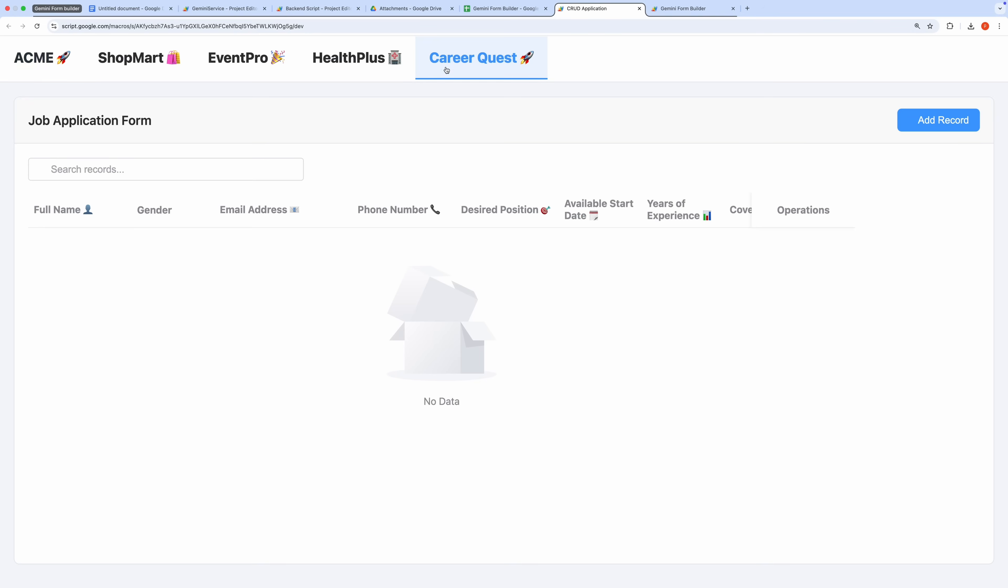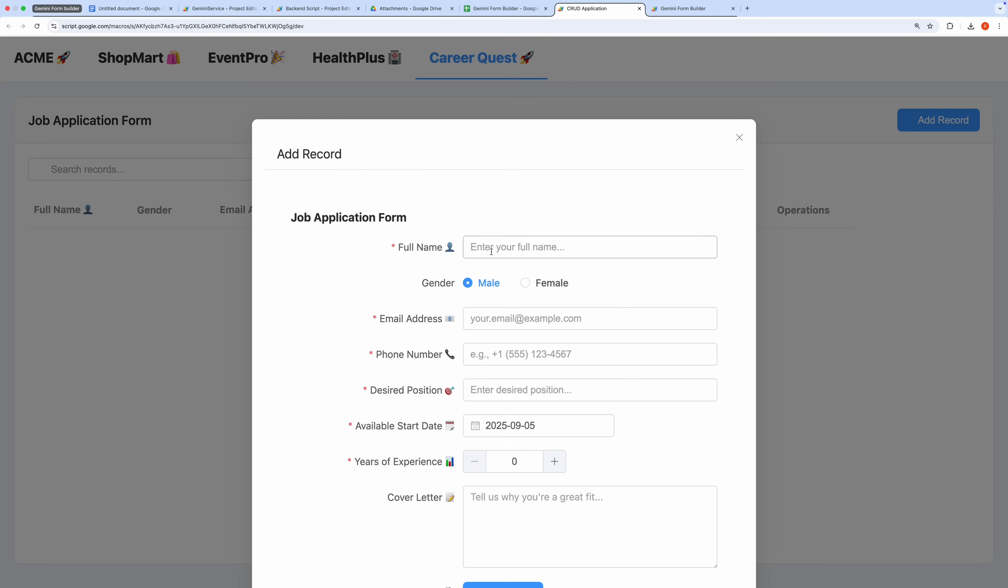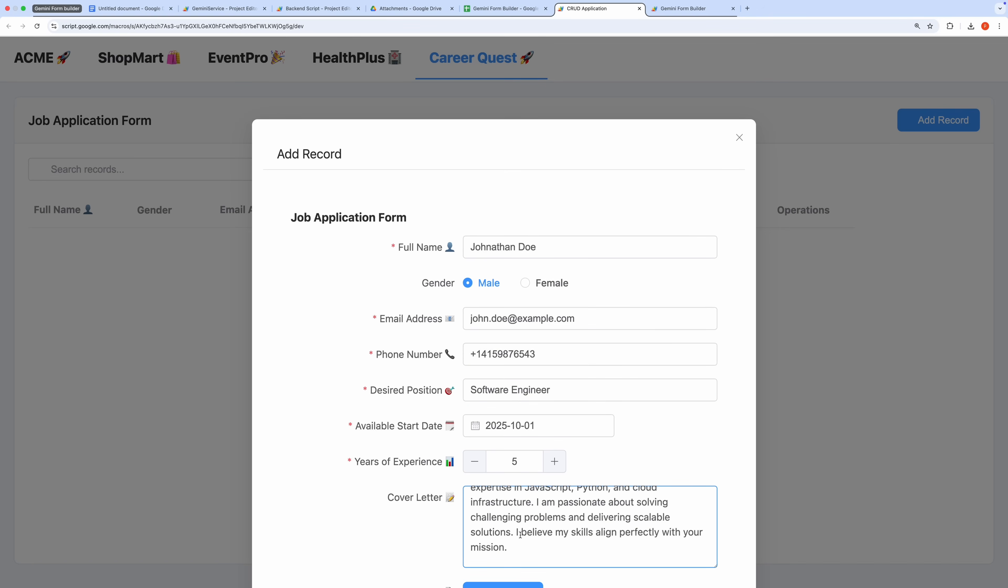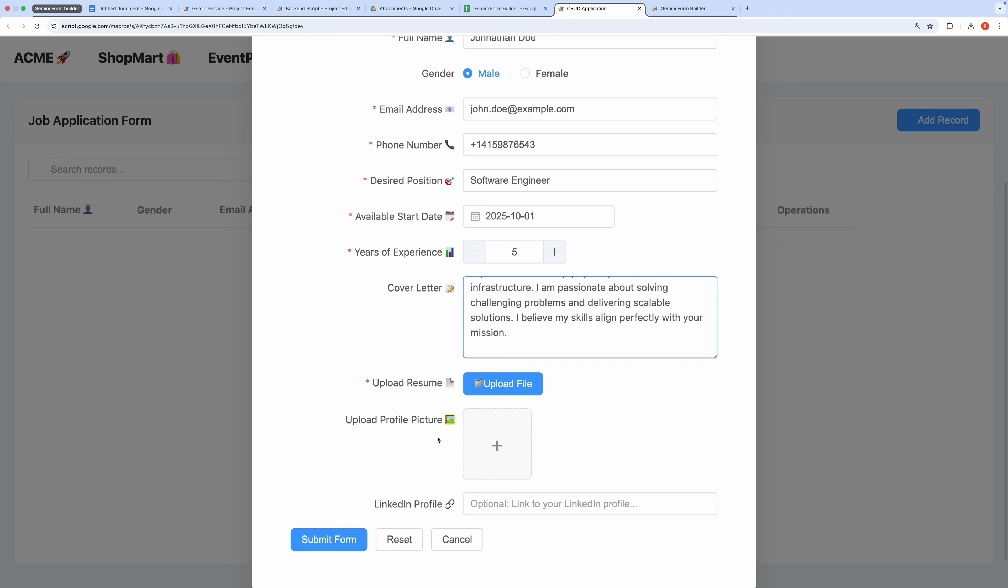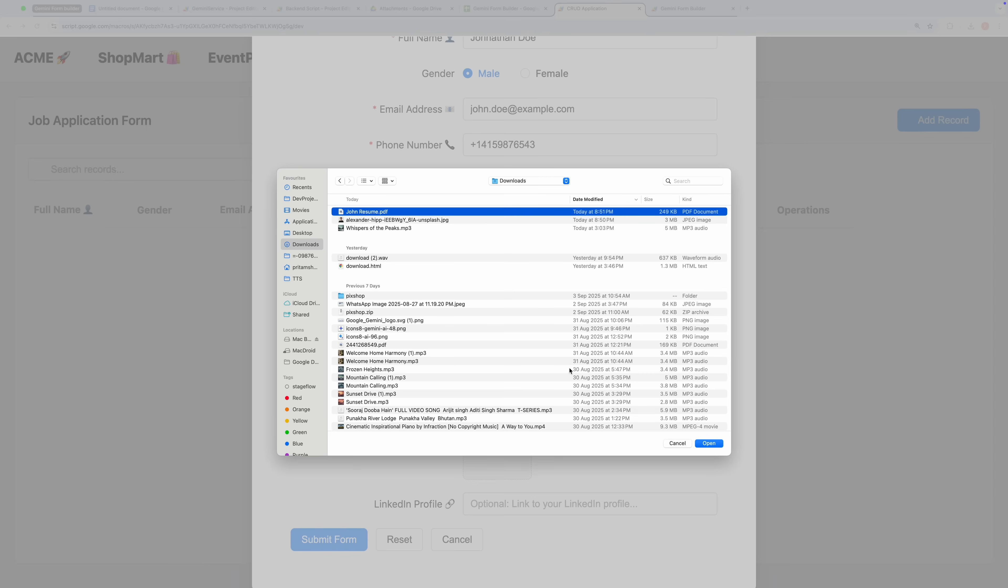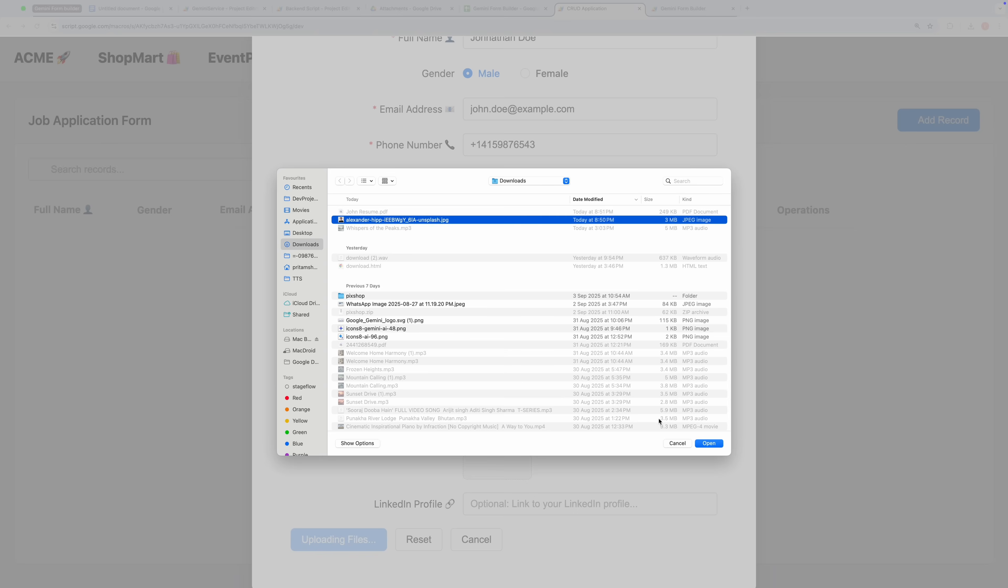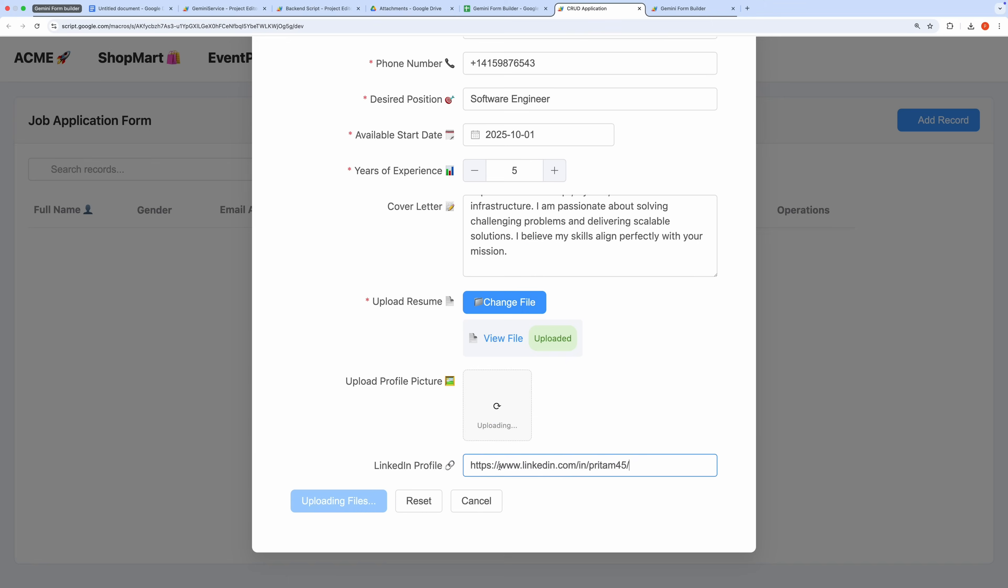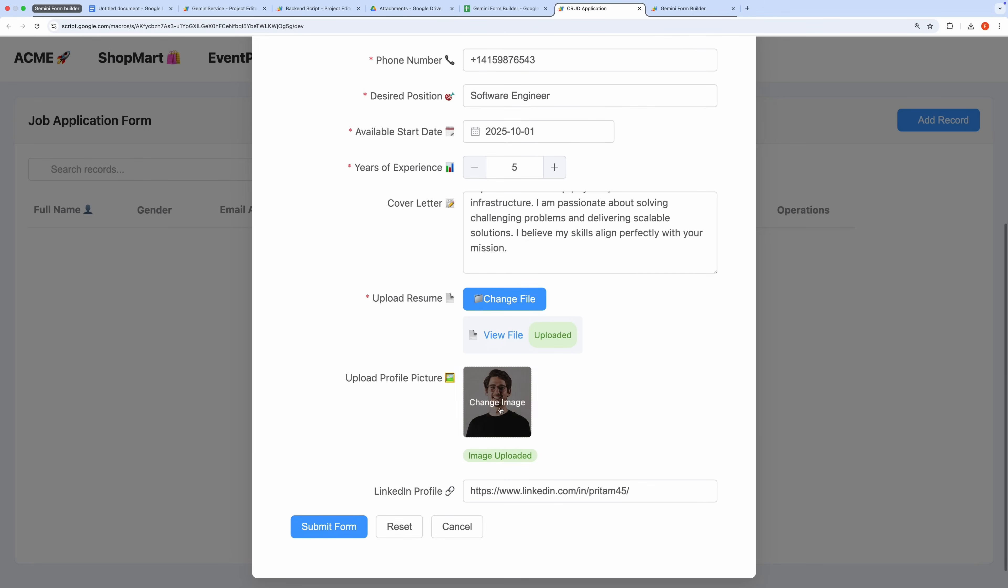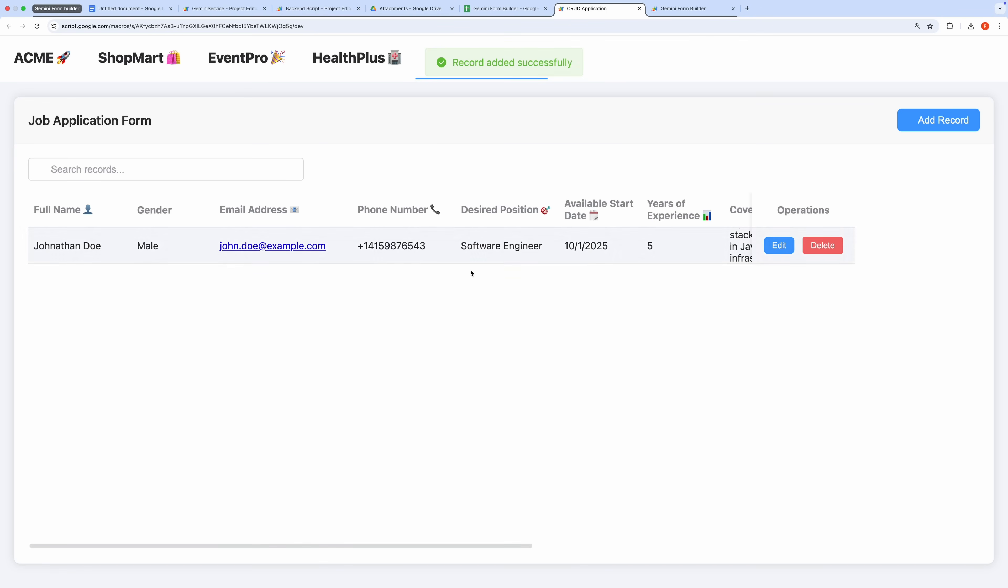Currently, there's no data in the Job Portal application, so let's add a sample record. I'll fill in details such as the candidate's full name, email address, phone number, position applied for, cover letter, and optionally, a LinkedIn profile and professional references. I'll also upload a resume in PDF or Word format, which is automatically stored in a Google Drive folder linked to the spreadsheet. After submitting the form, the record is created successfully.